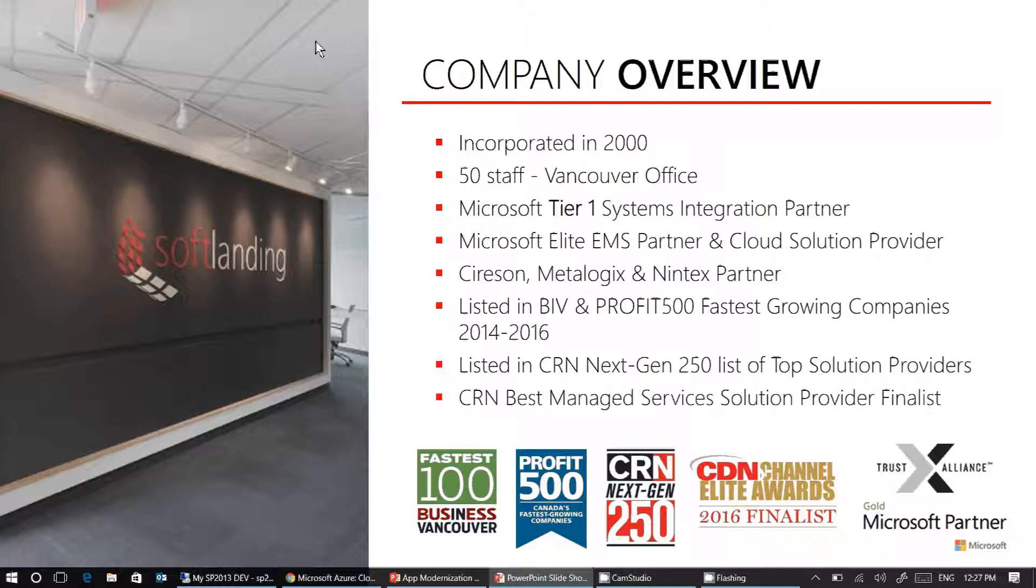Our area of expertise comprises four pillars. Number one is the Microsoft productivity stack, including Office 365 and SharePoint.